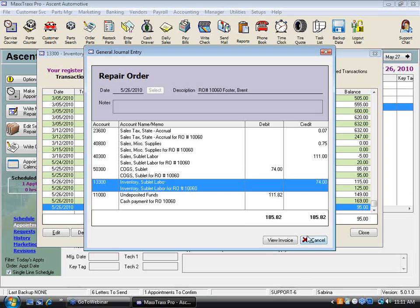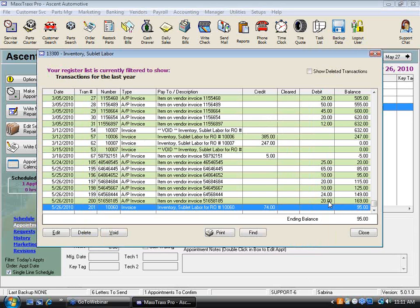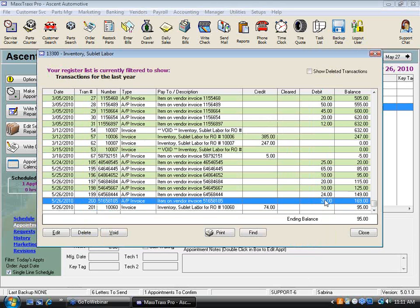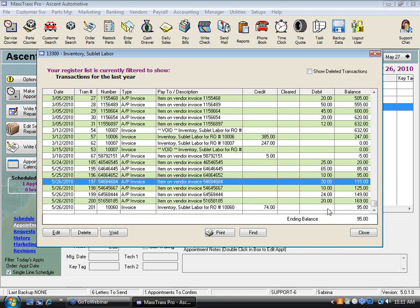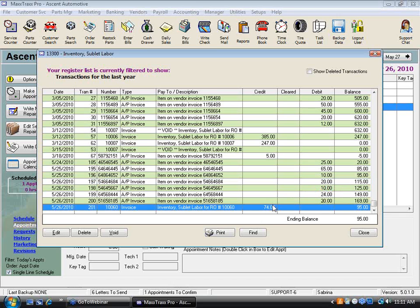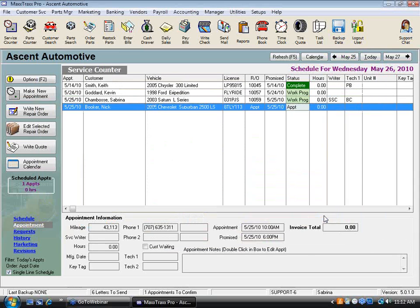They're grouped up in here — 20, 24, 10, and 20 gives you your 74. That's how the system tracks it: coming in as a restock parts invoice from a vendor invoice, and here's where it's being sold on repair order 10,060. That's just a little background about how sublet accounting works.